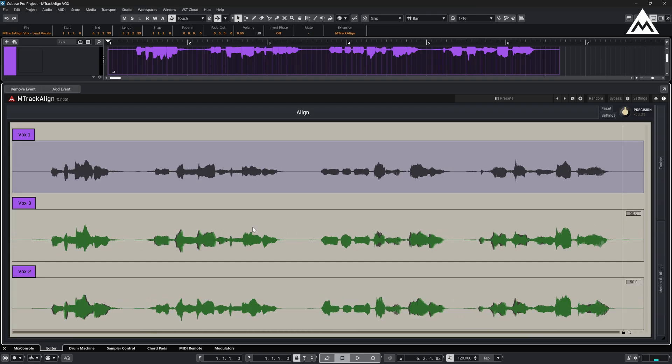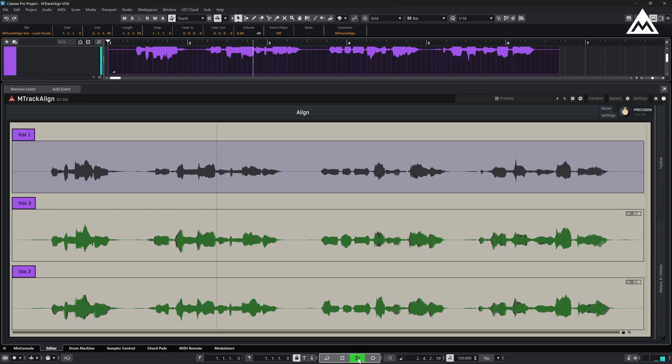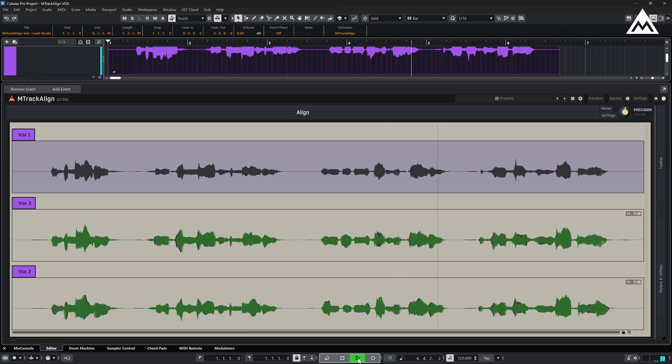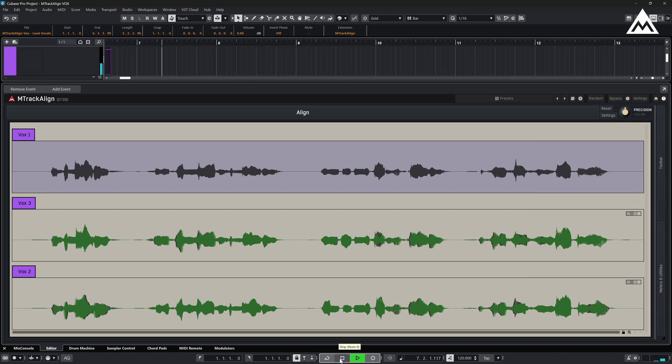Now, let's listen to the aligned version. Much better. As you can hear, the takes are now tightly aligned and much more cohesive.